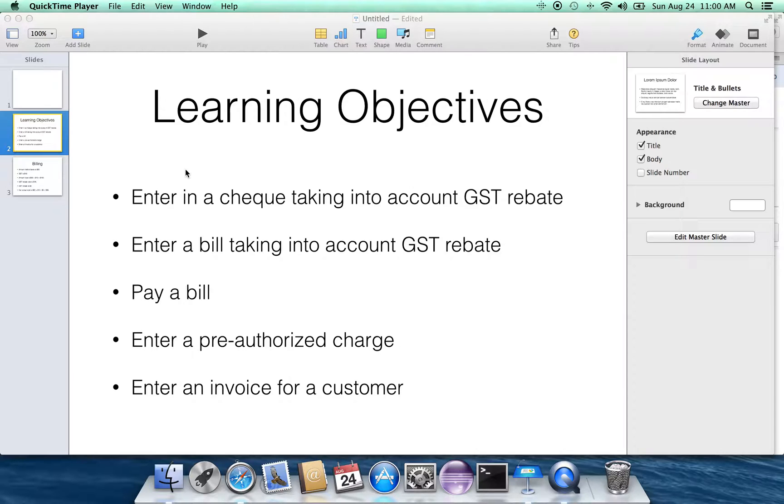The learning objectives here is that we're going to learn how to enter a check into the system, taking into account the GST rebate.